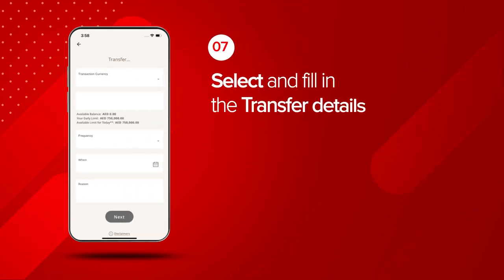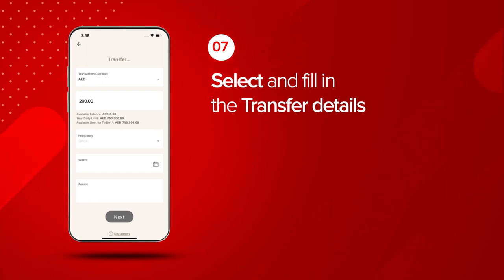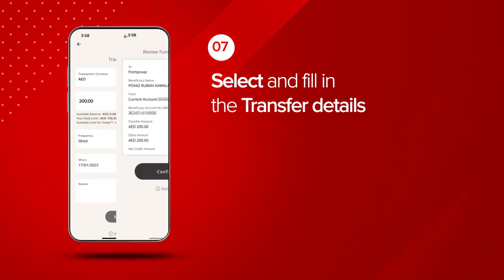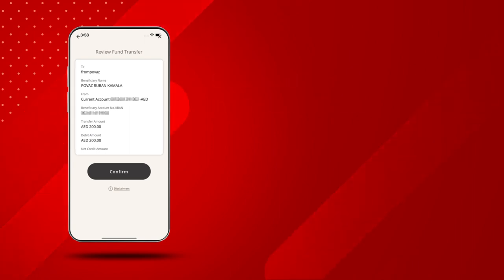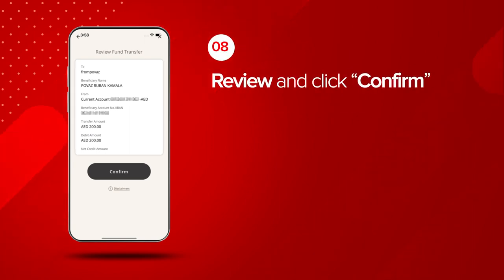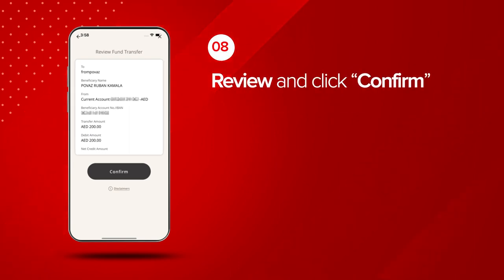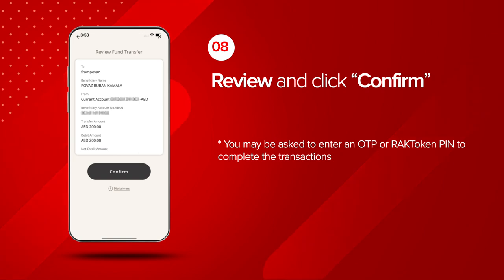Choose the currency and fill in the amount, frequency, date and the reason for the transfer. Review the transfer details and click Confirm. You may be asked to enter an OTP or Rack Token PIN to complete the transaction.